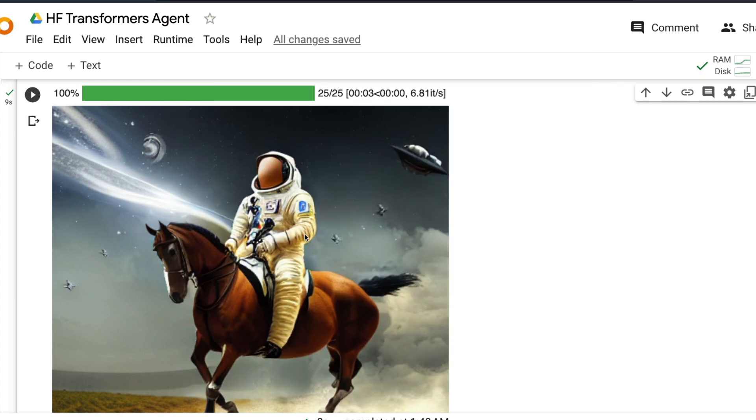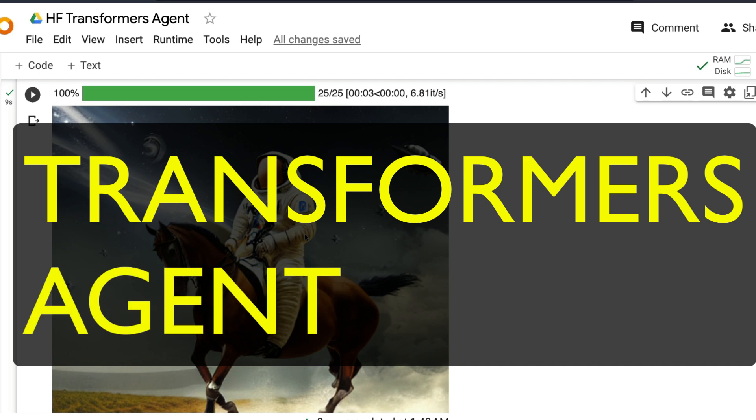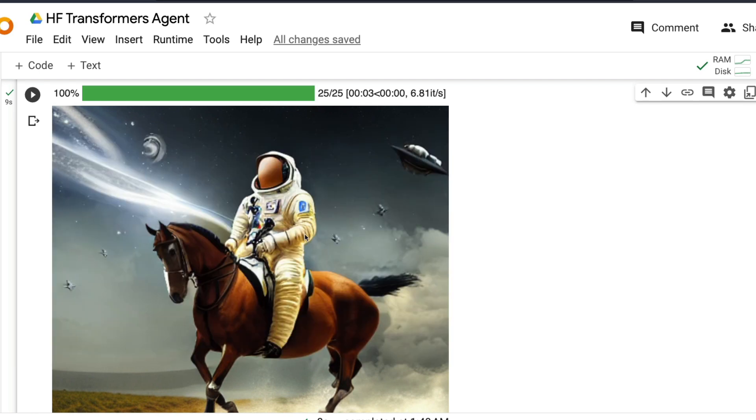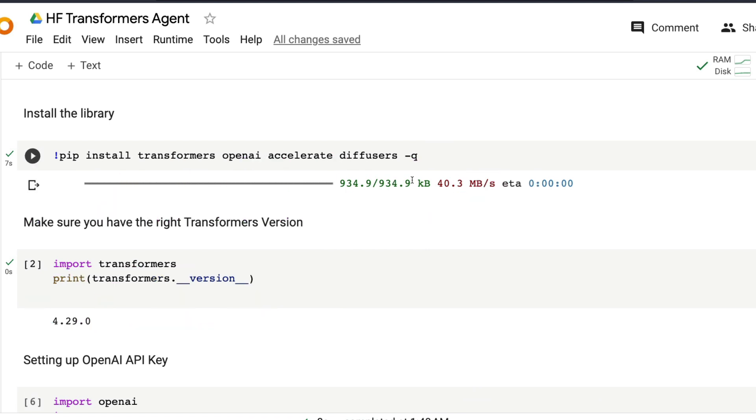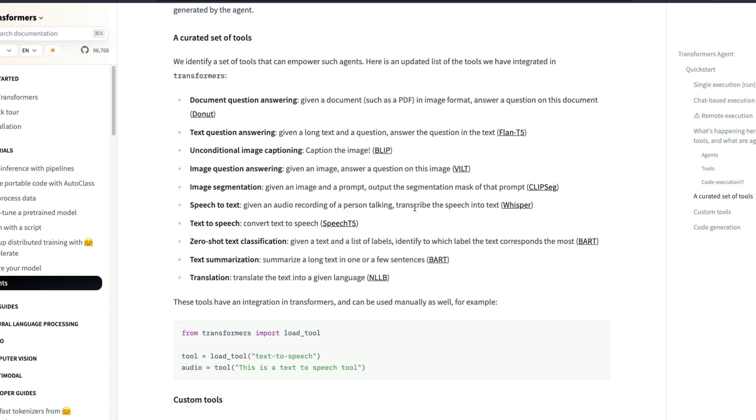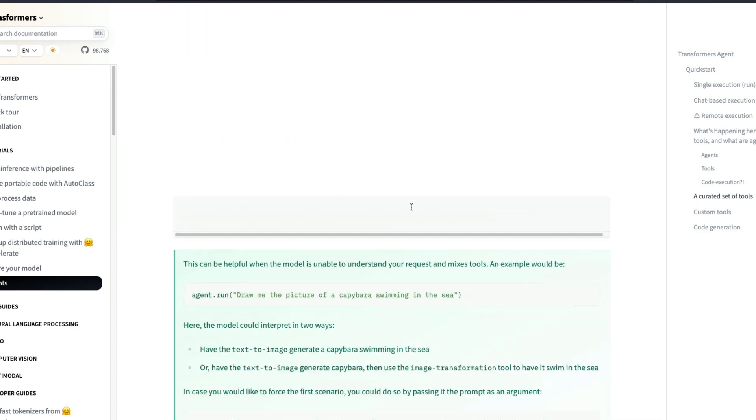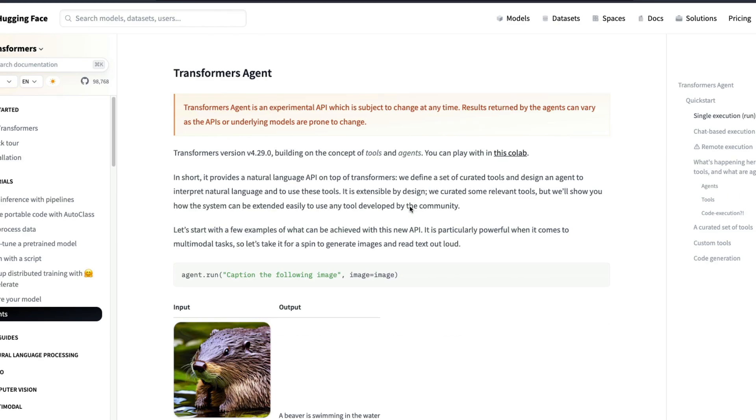We are going to discuss Transformers Agent in this video in complete detail. We will end the video with this hands-on Google Colab where I will take you through every single step for you to run this on your own machine. To start with, what are we even talking about? We are talking about something called Transformers Agent.